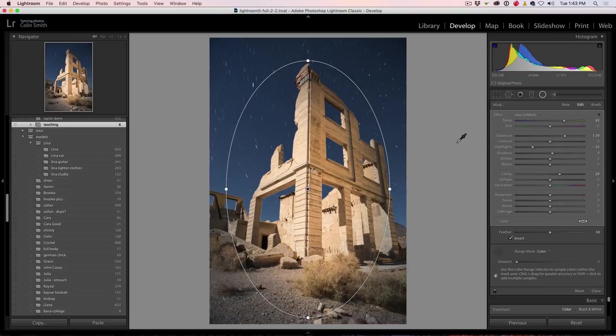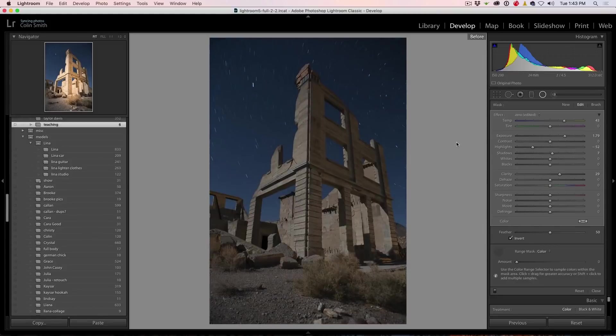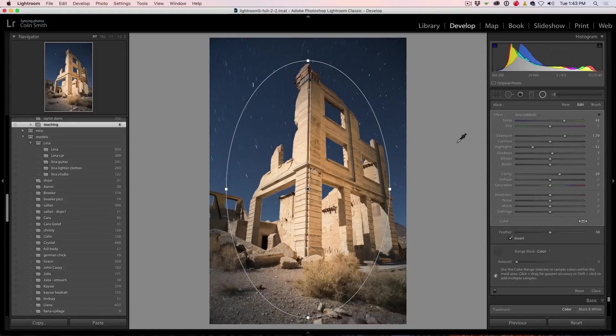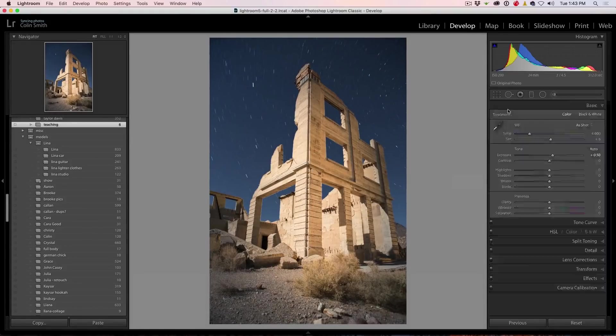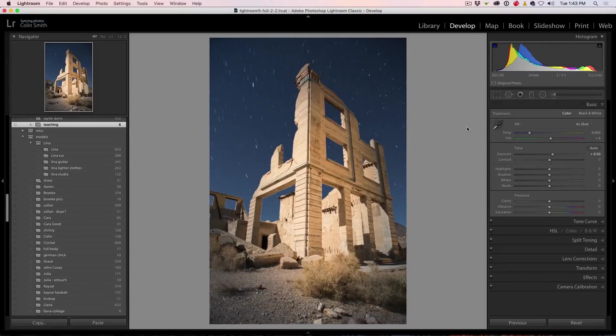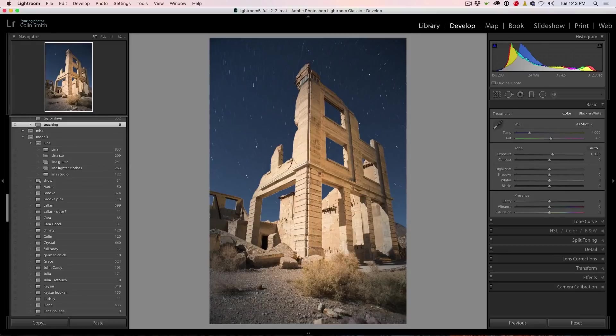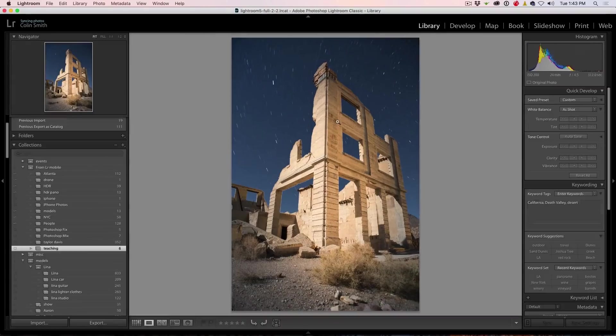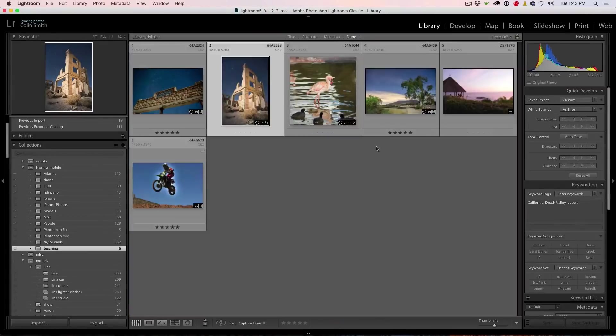So if we look at this now and we go before and after, you can see what we're doing there is we're just affecting that building as if we just kind of illuminated it.